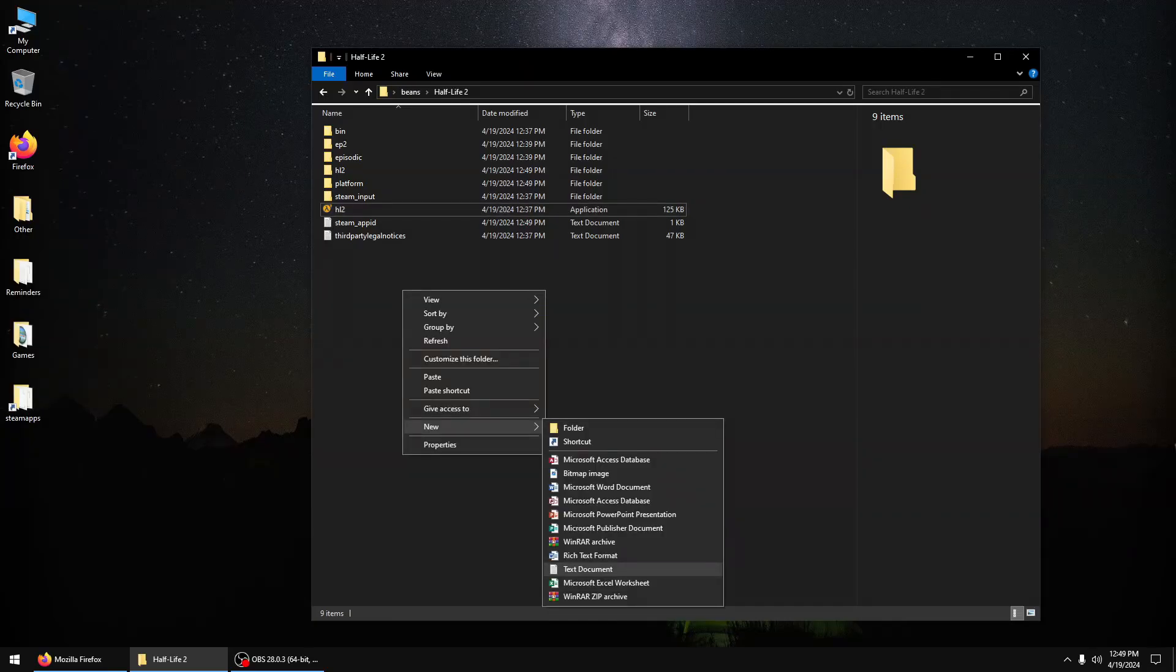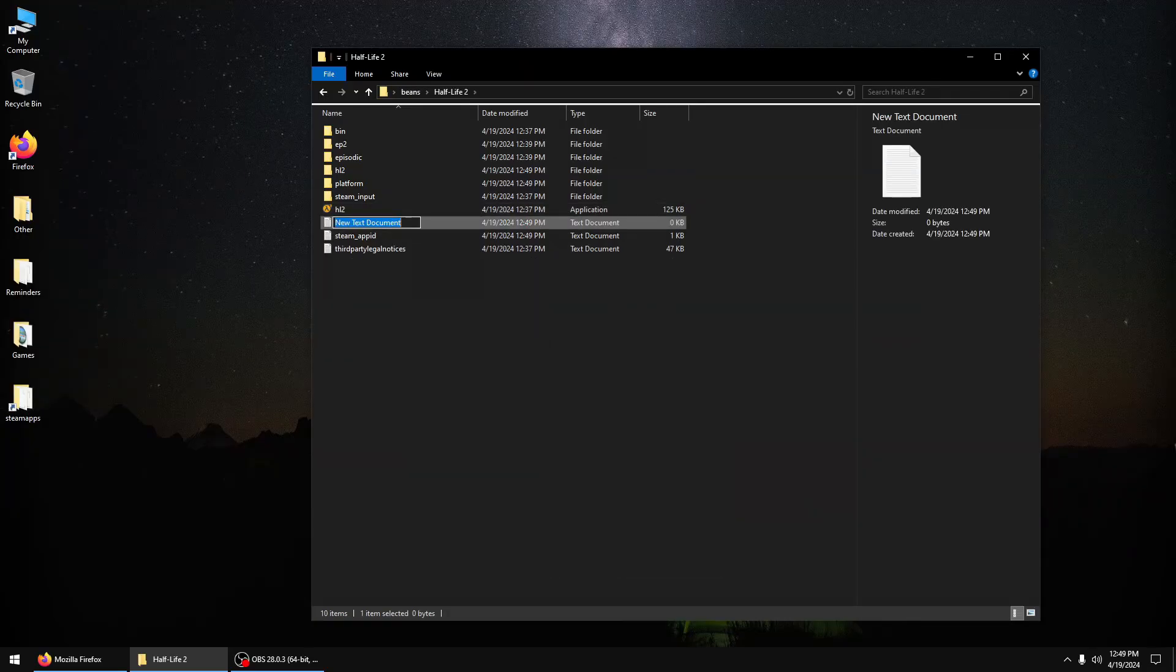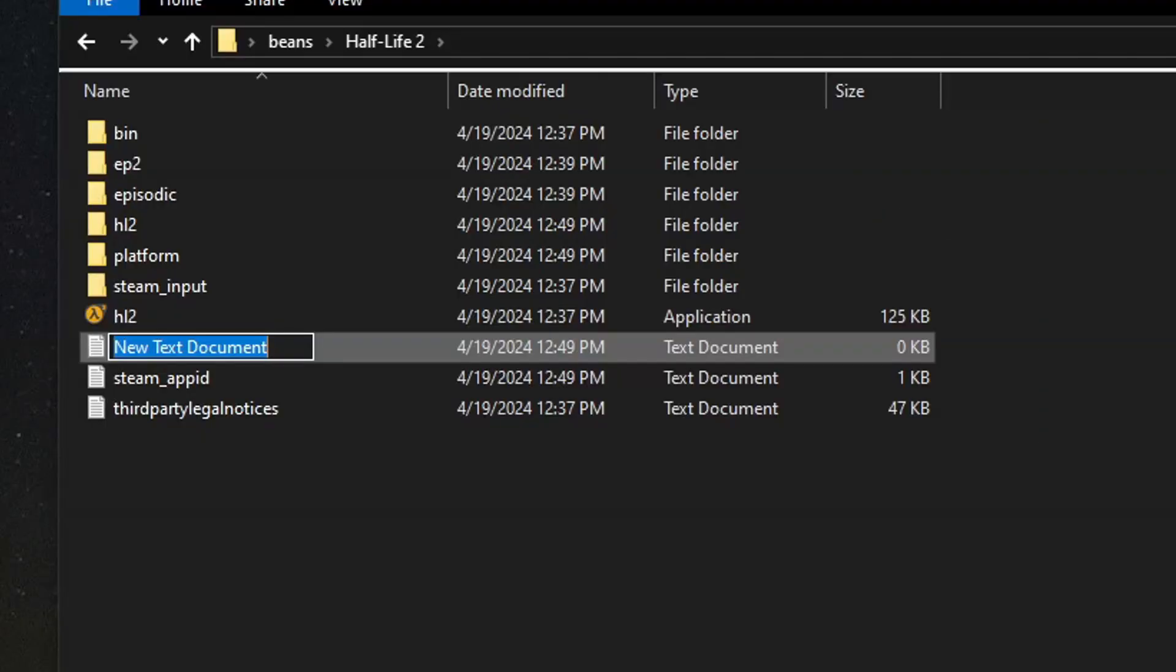Now, to launch Episode 1, Episode 2, and Portal, you need to either A, make a shortcut to the executable, or B, make a BAT file.